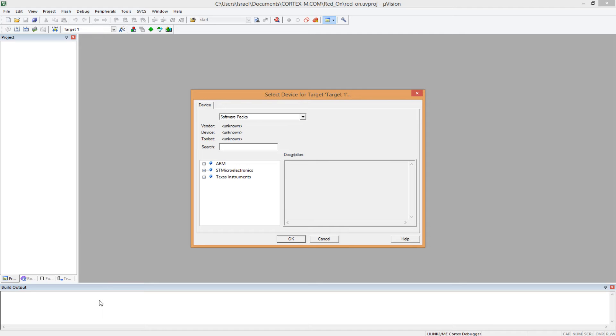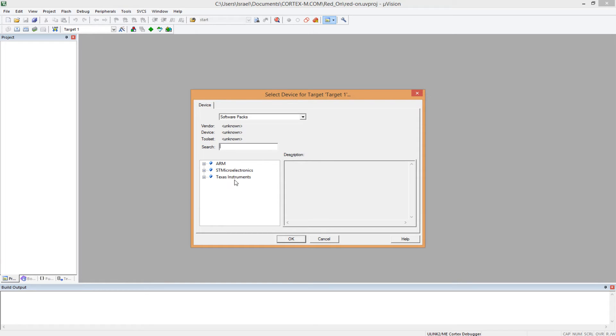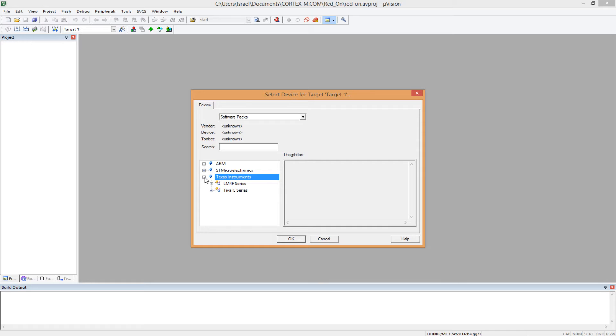And then now we choose the microcontroller we're going to be using. Remember, we used the package installer to install Texas Instruments and STMicroelectronics. The only one we're going to use here is Texas Instruments. So if you have just Texas Instruments installed, it's fine, you don't need to go and install more.